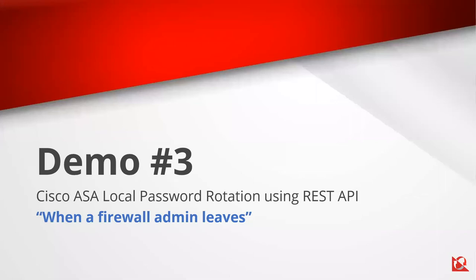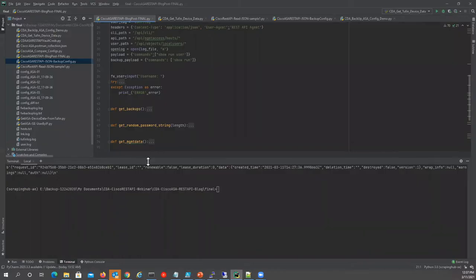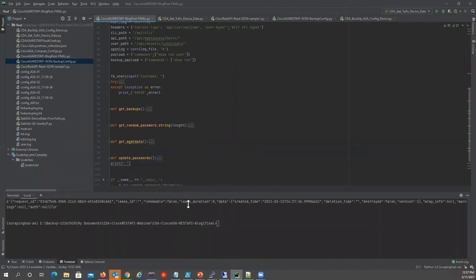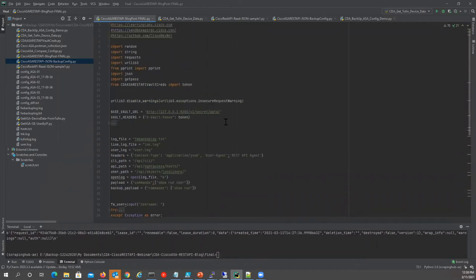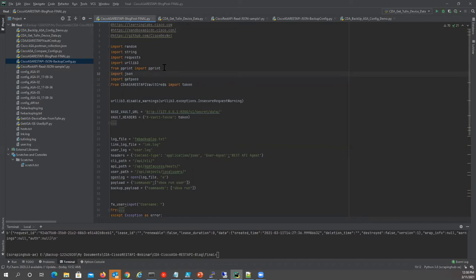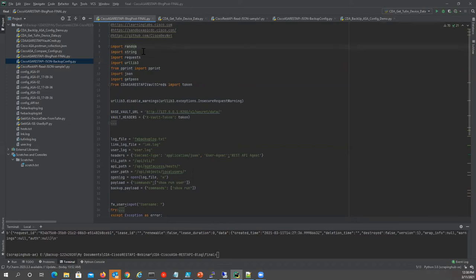Let's get into that demo. We're going to use Python and I'll review the source code. I have my imports — all the Python libraries I'm using. I'm moving vault credentials to another file. I'm using the getpass library to prompt for passwords to access the firewall, JSON for output, pretty print since the JSON response isn't excellent, urllib3, the Python requests library, and strings and random to generate our passwords.